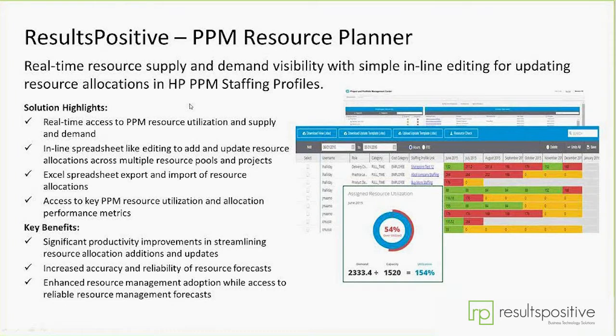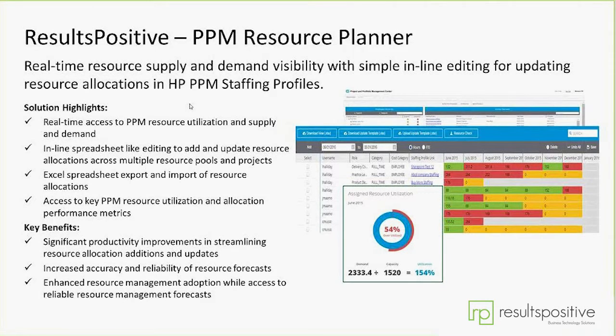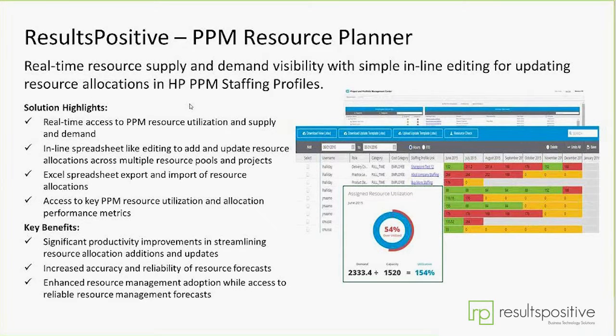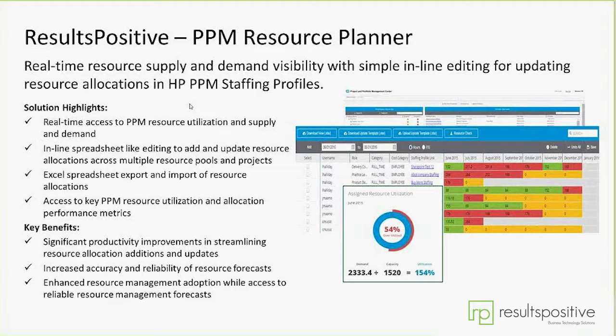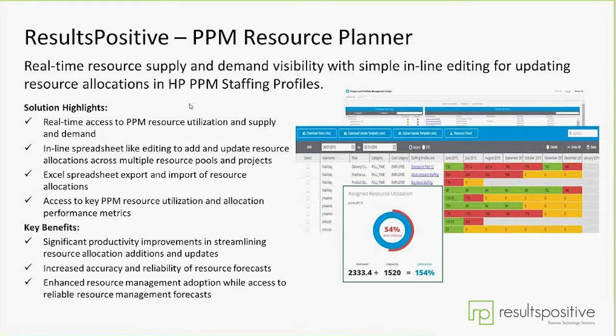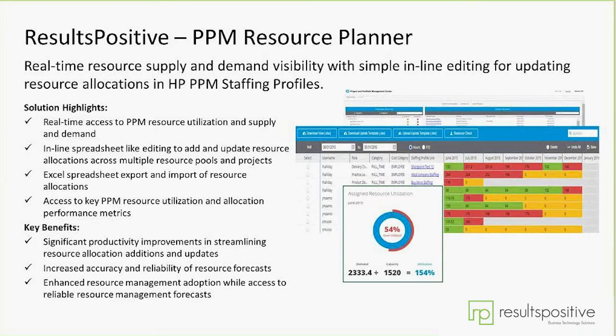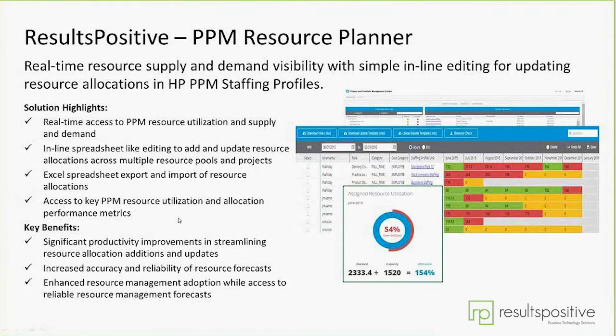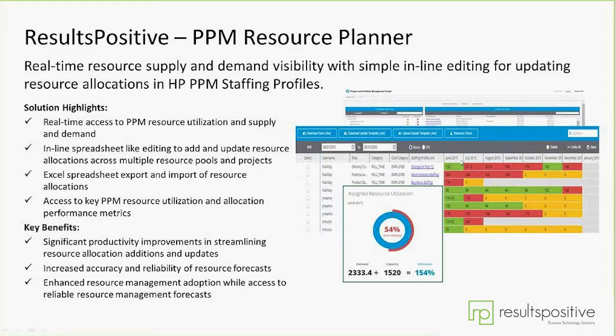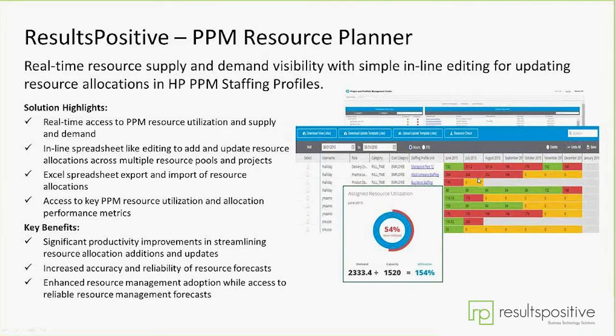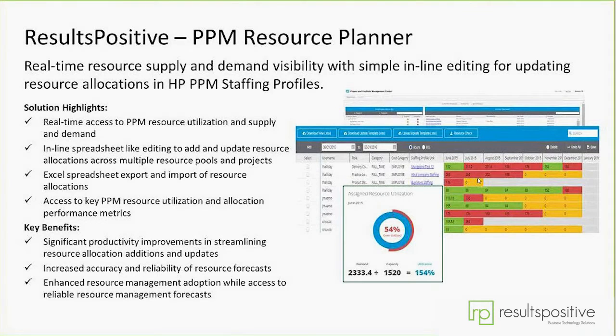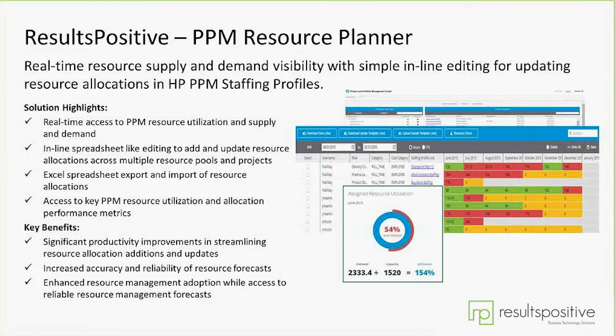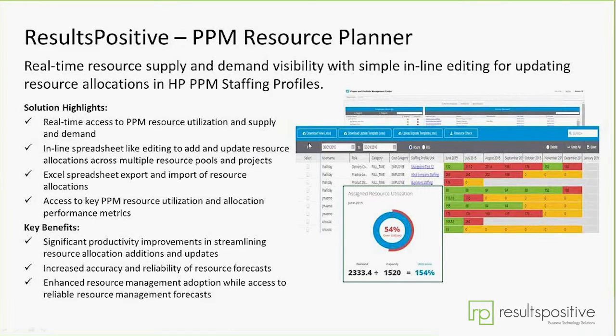The resource planner built for PPM gives real-time access to the utilization, supply, and demand of resources with inline spreadsheet editing and the ability to update allocations via a spreadsheet. We've done some things around visualizing utilization and assignments based on configurable color coding so you can visually see how your team is assigned.